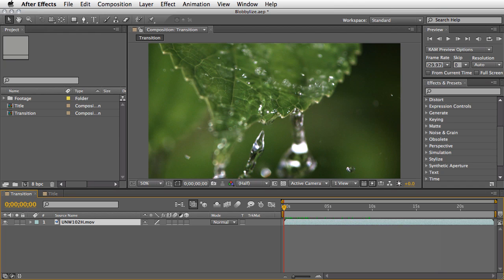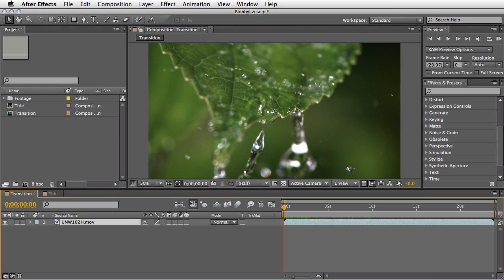Hey everyone, this is Eran from Sternafix for MotionWorks with another short tip for the A to Z effect series and this time we are going to cover the CC Blobalize effect which is one of my favorites because it is simple to use and it can create some unique looks.